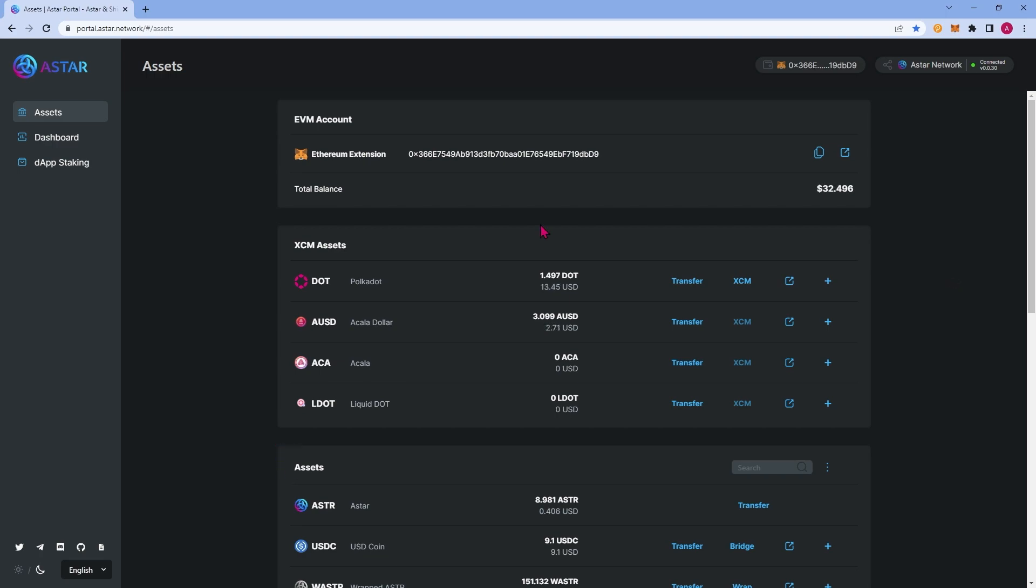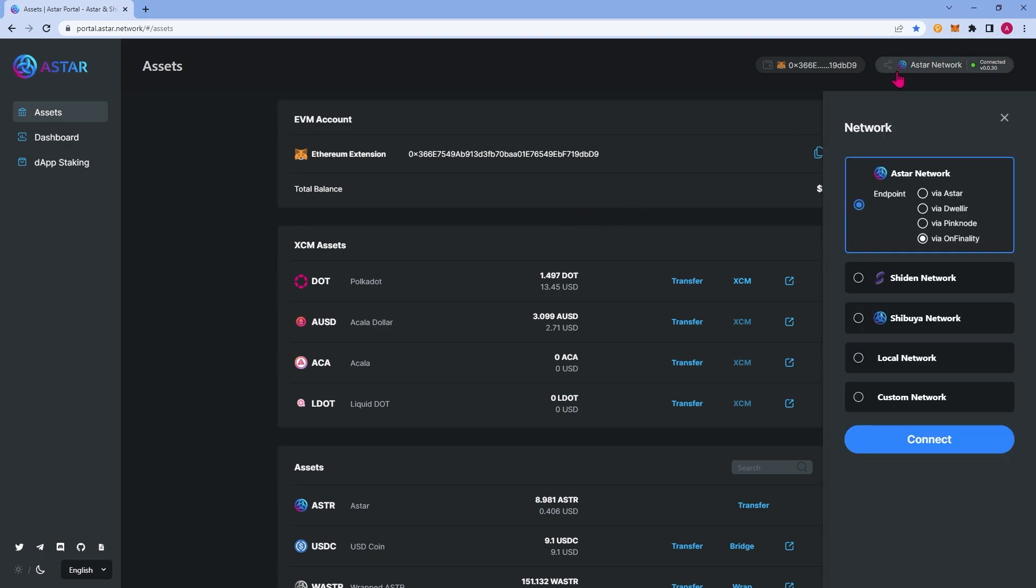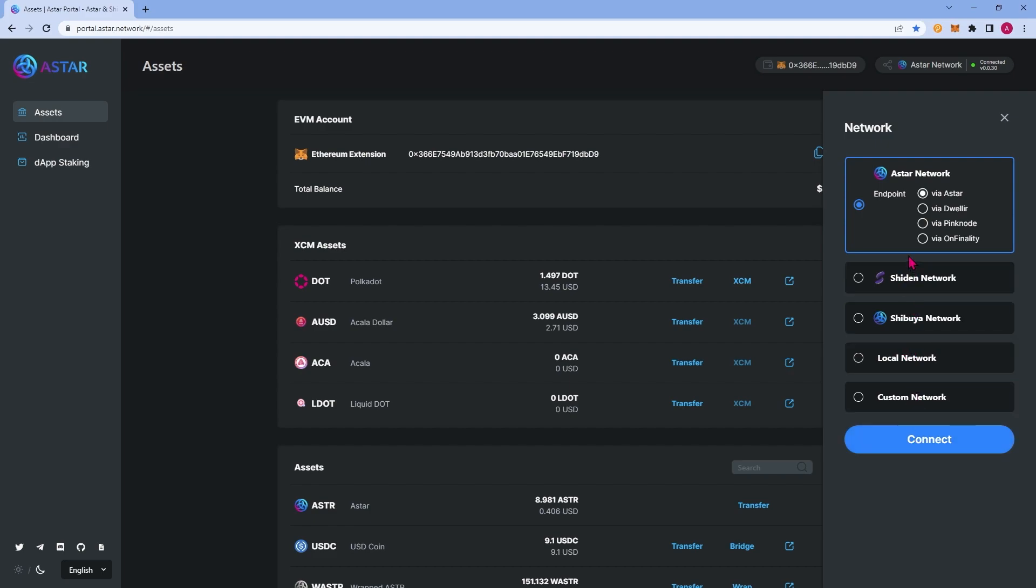The last feature I'd like to show you is how to switch networks. If you go to the top right corner of your screen, just to the right of your wallet selection and click the ASTAR network button, from this menu, you'll see several network selections. Let's briefly touch on endpoint before going over the networks. Endpoint is a very useful feature for if you're having any trouble with wallet selection or features loading on the portal. Simply select any of the other endpoints and click connect and it typically resolves any sort of wallet connection or loading issues.